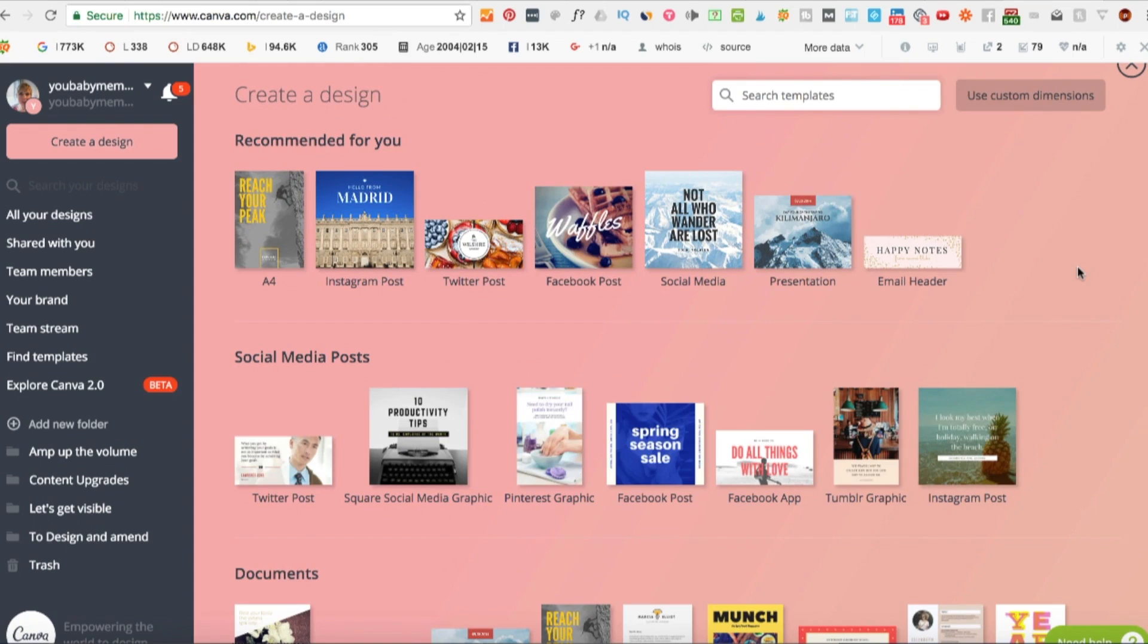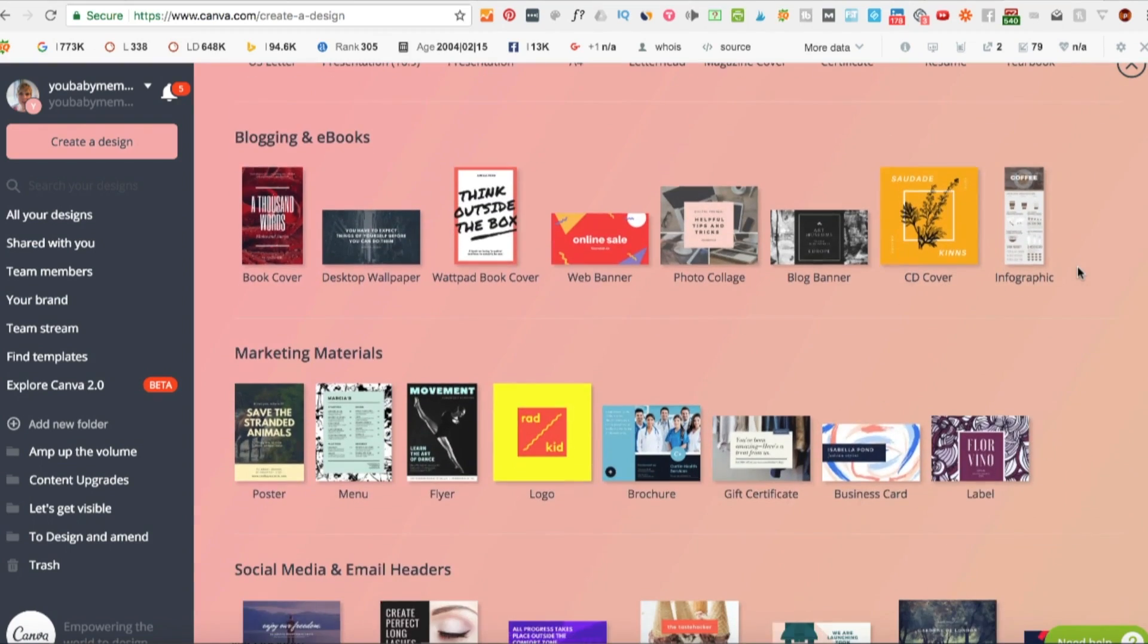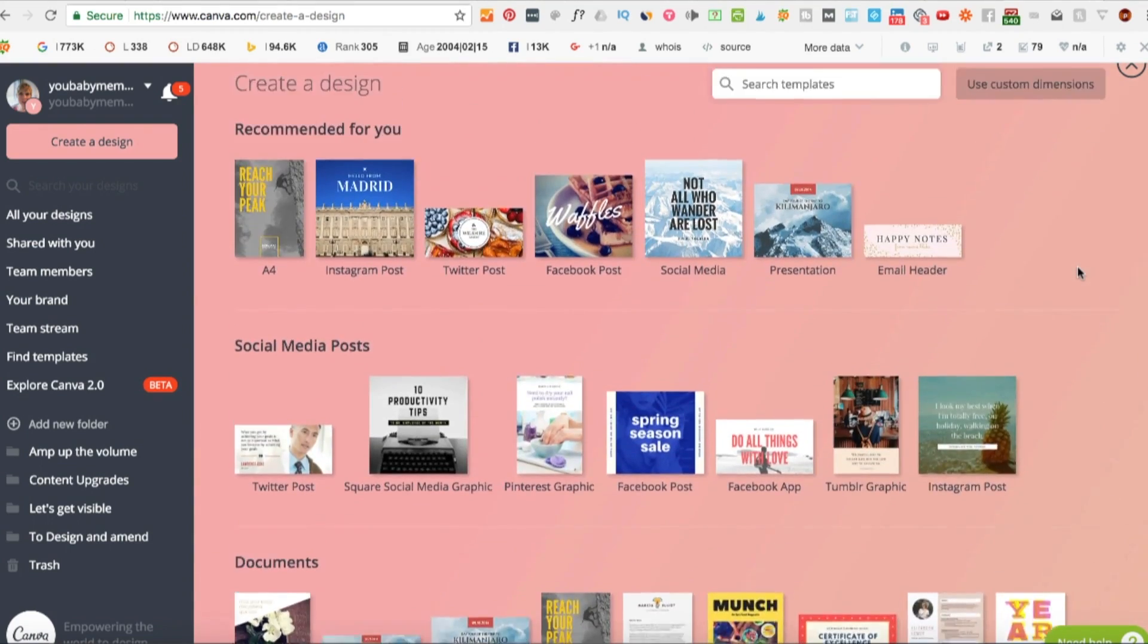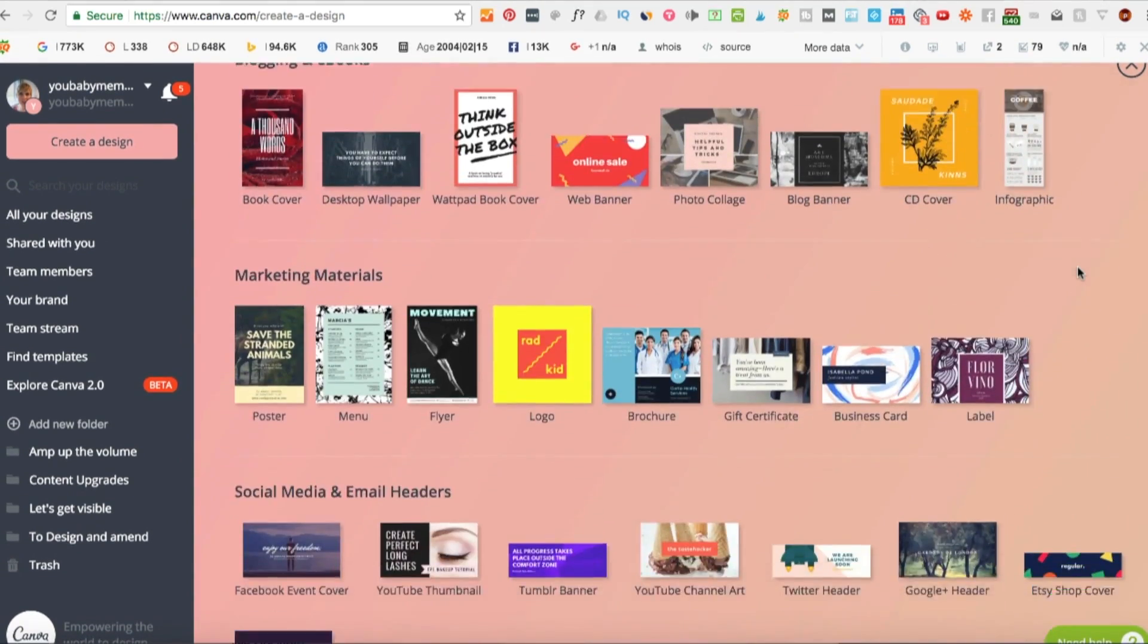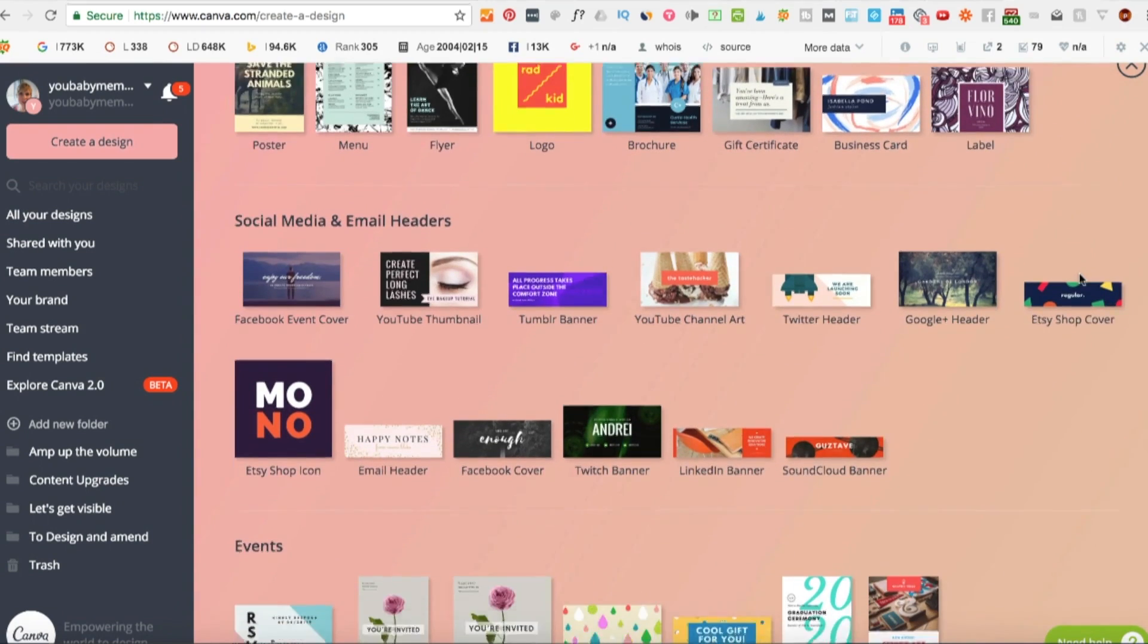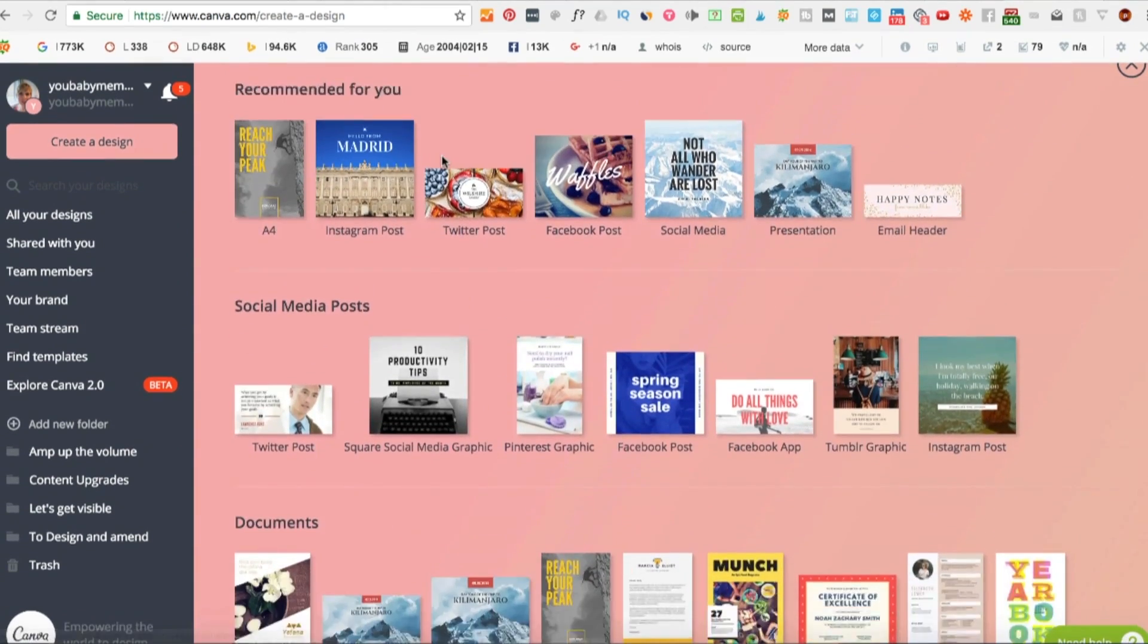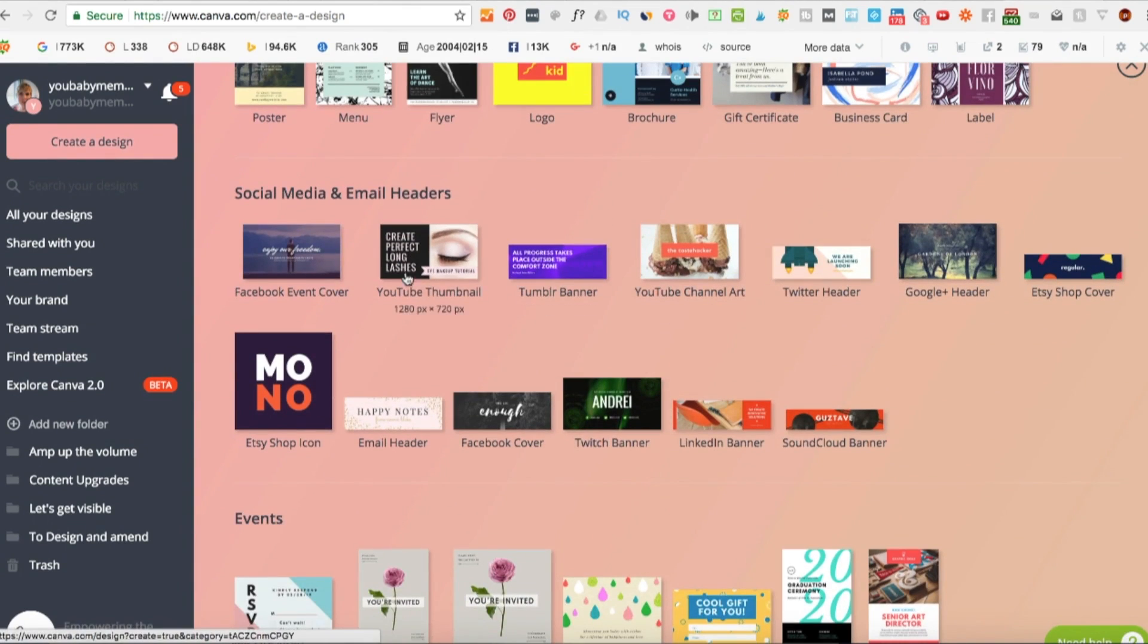I'm going to be using Canva, which is a free web-based program that you can use to create all of your graphics. I'm going to share with you the main things a thumbnail needs to have in order to be memorable, attention-grabbing, and clickable. We're in Canva at canva.com, and if you go to the main page and scroll down there's one already set up for YouTube thumbnail, so you know that's going to be the right size.